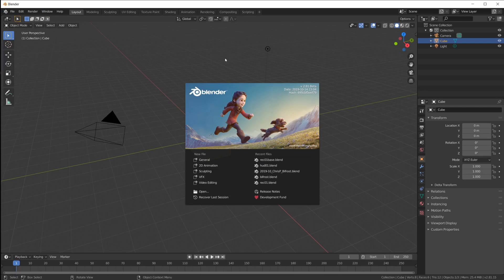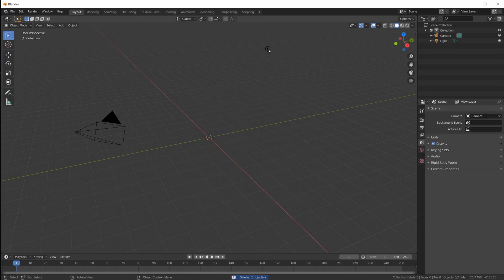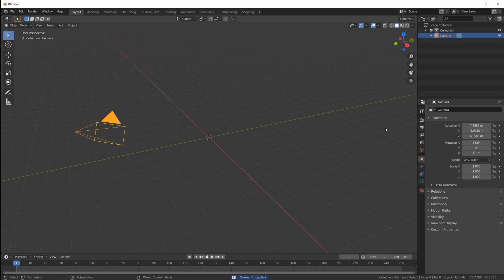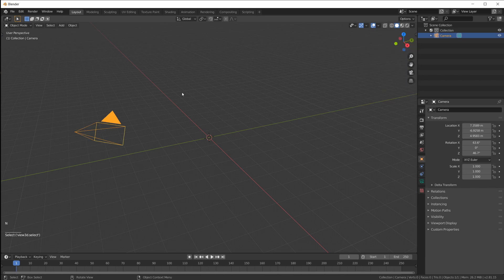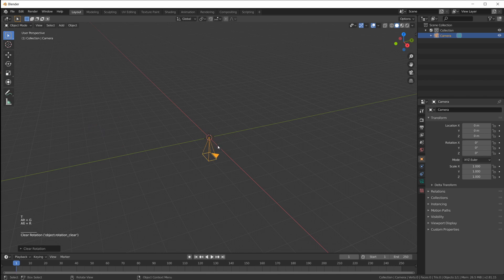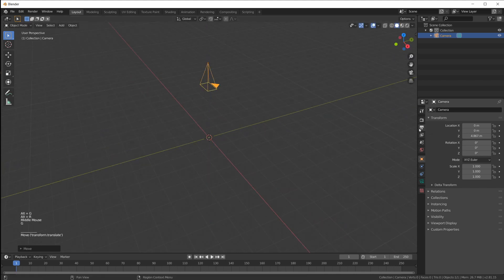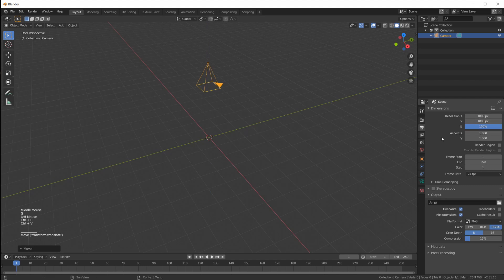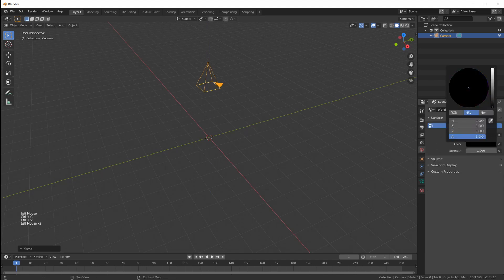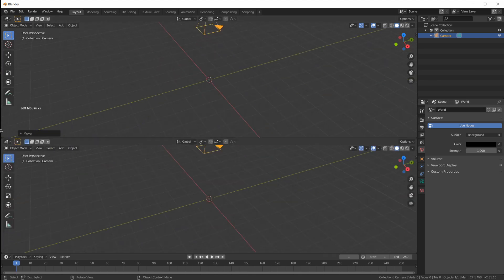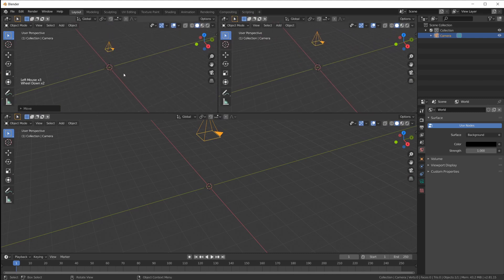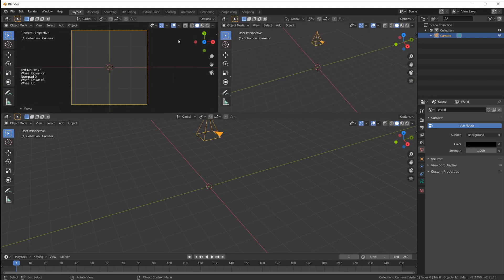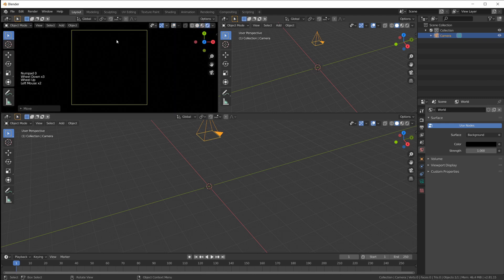Let's start with a blank file — we can delete the default cube and also the lamp. Let me quickly switch on screencast keys so you can see what I'm typing. Now Alt G and R on the camera, then move the camera up. I'm going to set up this scene, make it square, make the background black, split the screen, look through the camera, switch off the overlays, and switch over to Eevee.